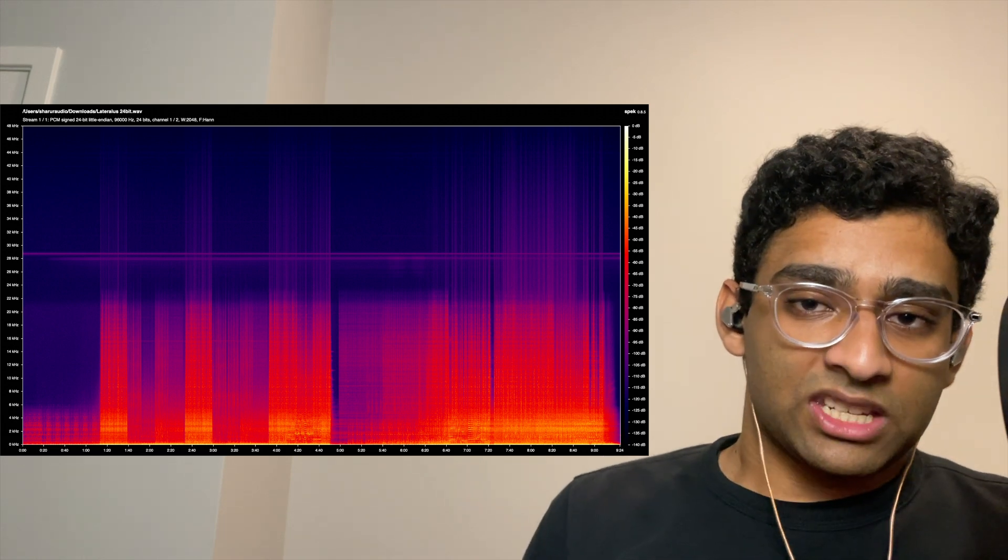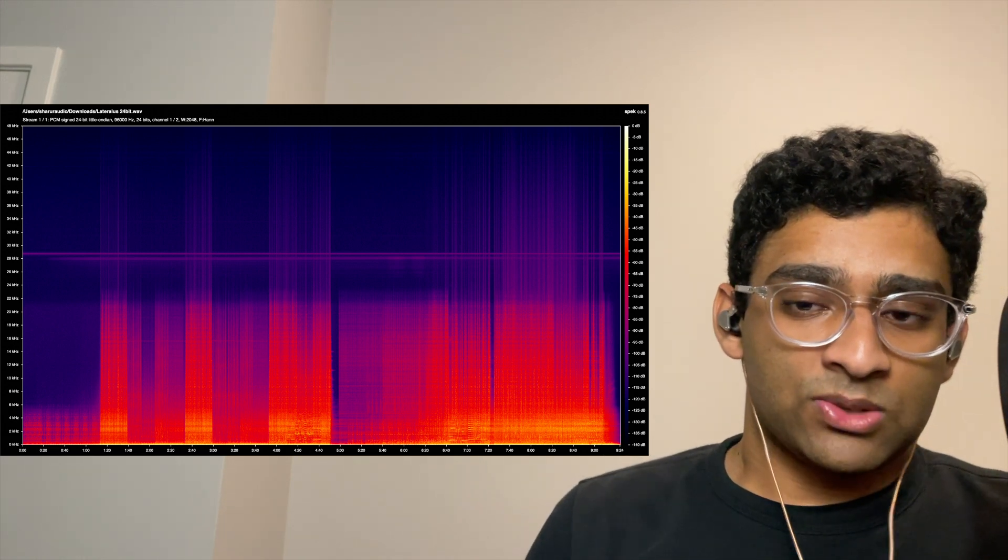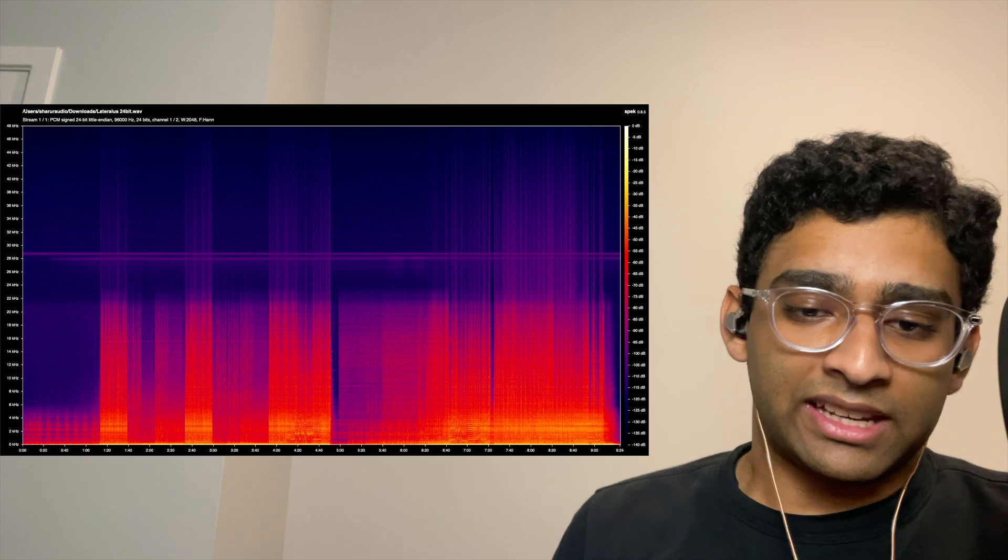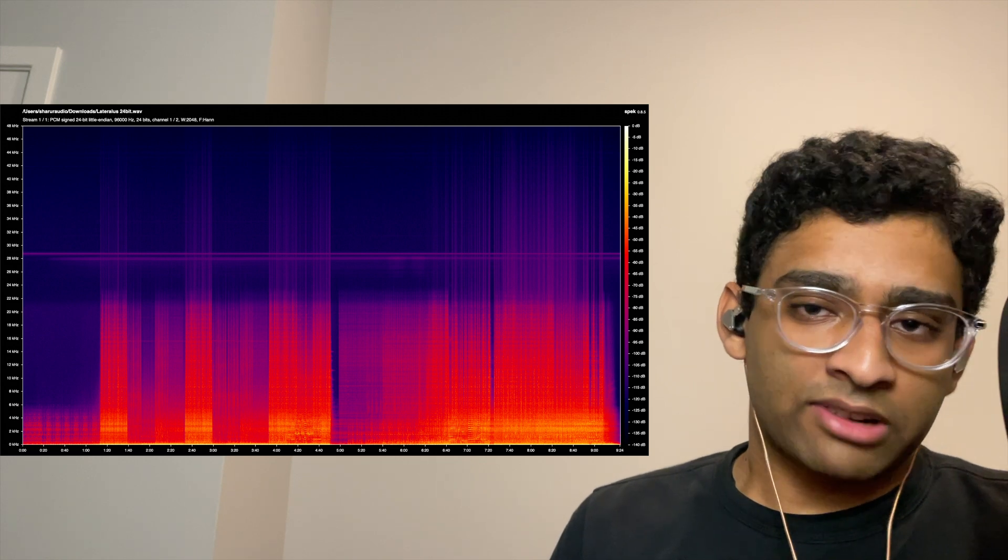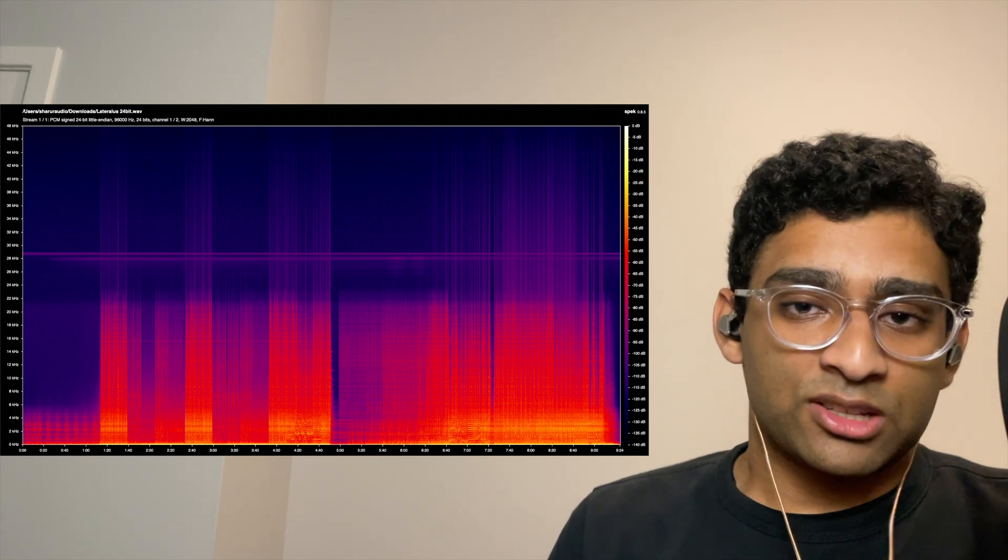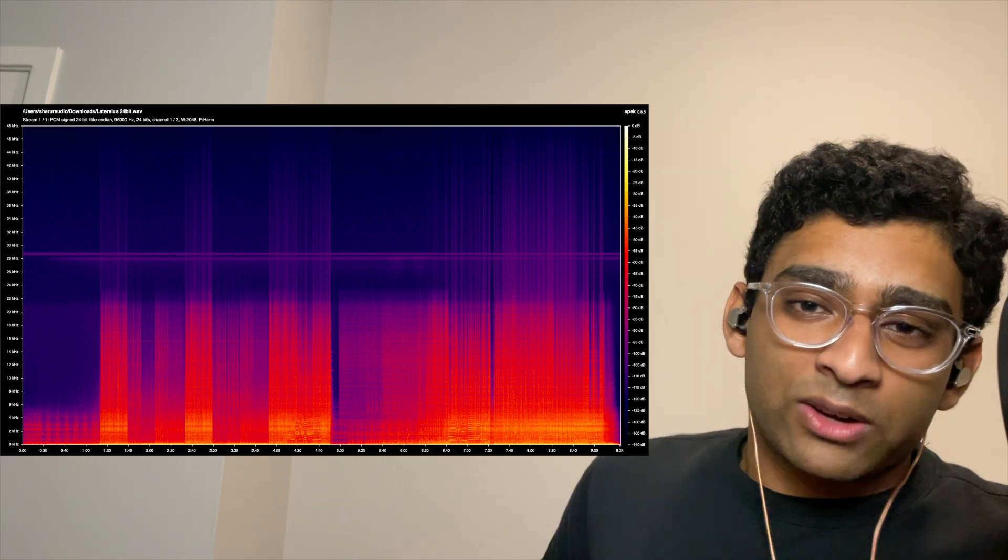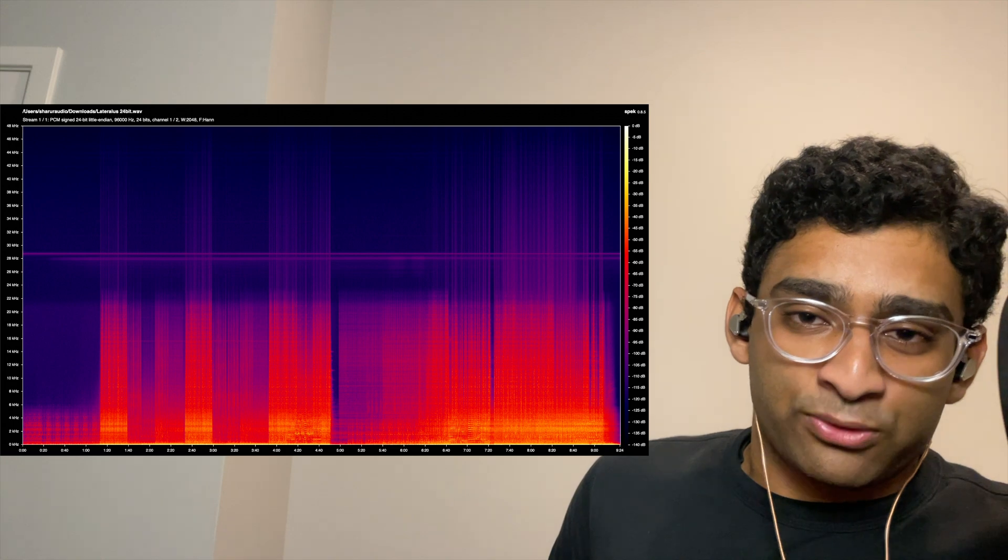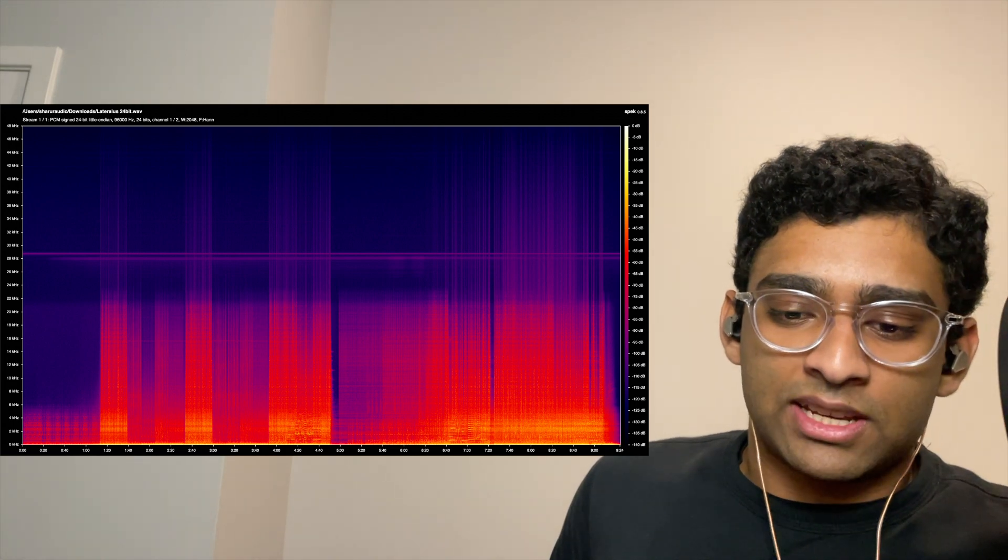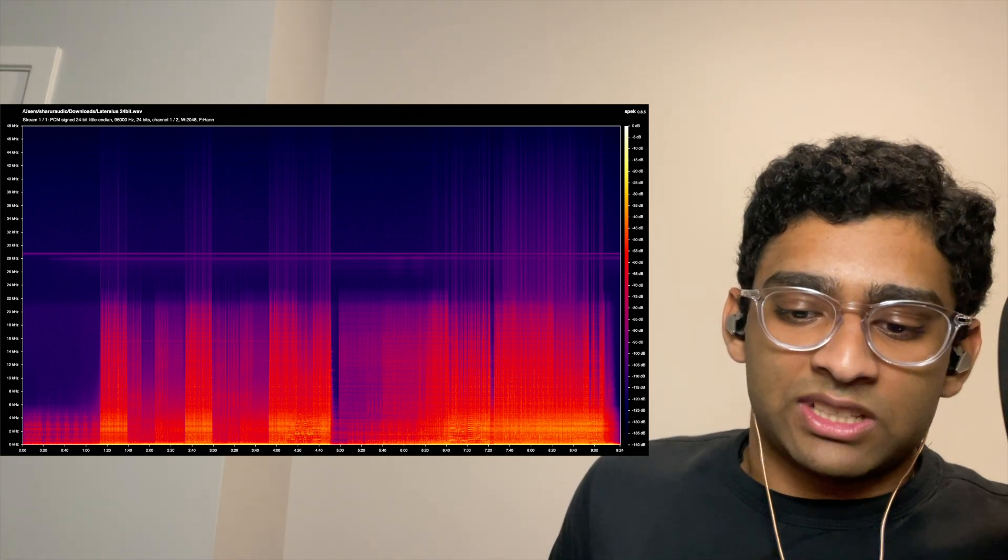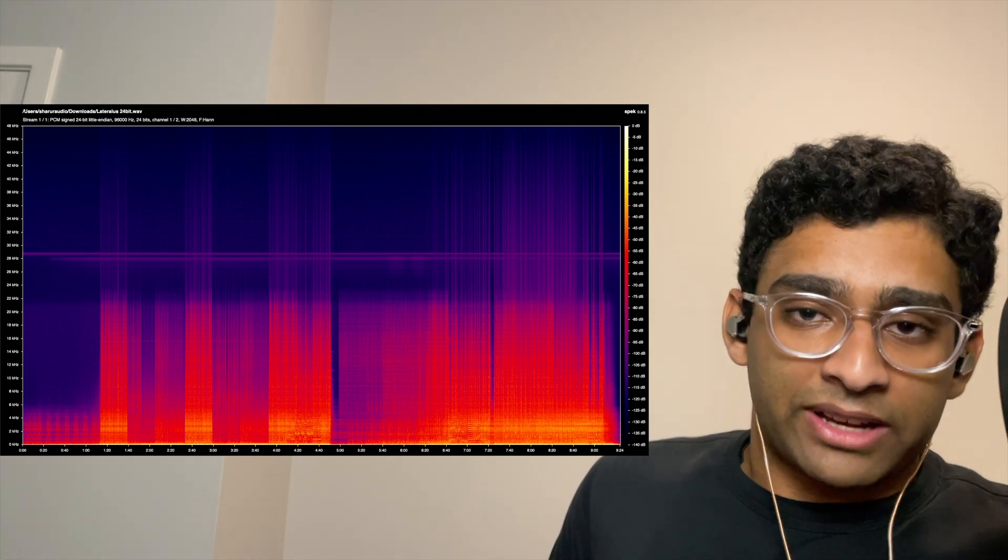The colors represent dBFS values, with 0 dBFS being light yellow or white representing the loudest possible sound in the file, and black or minus 140 dB representing the quietest possible detectable sound in the file.